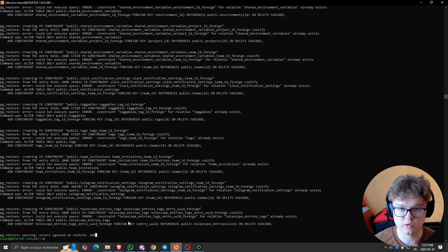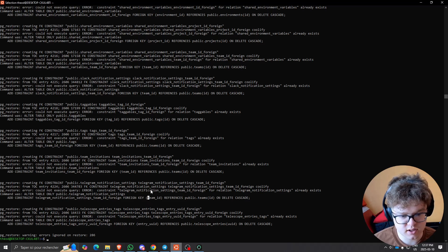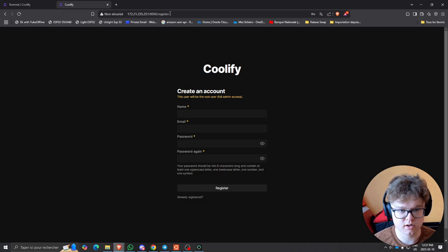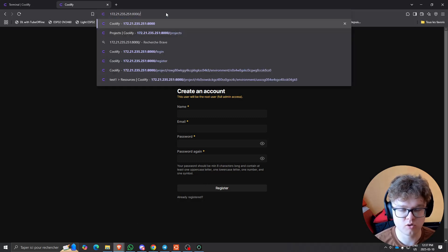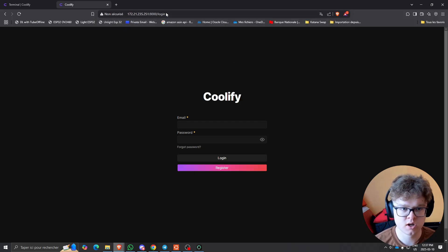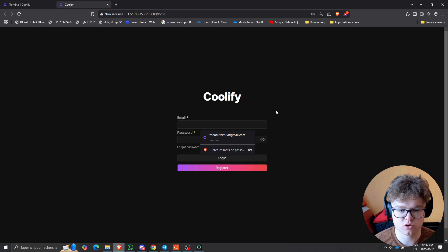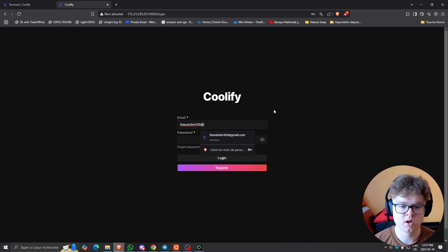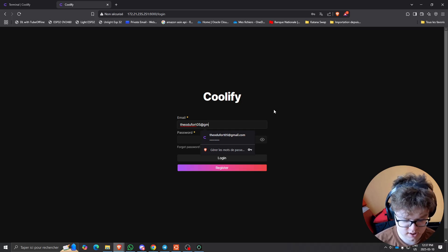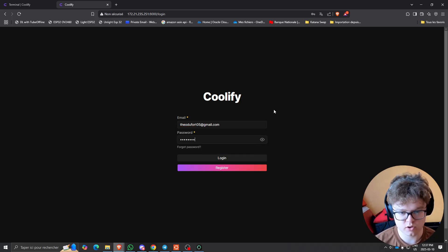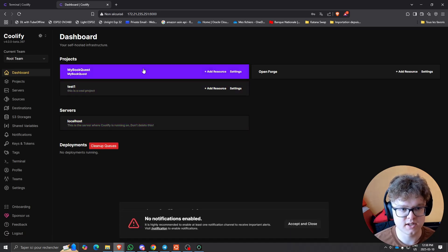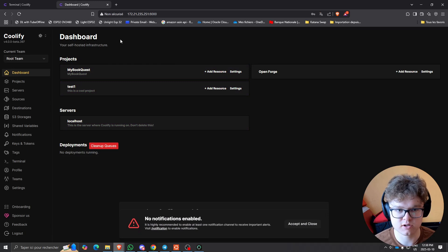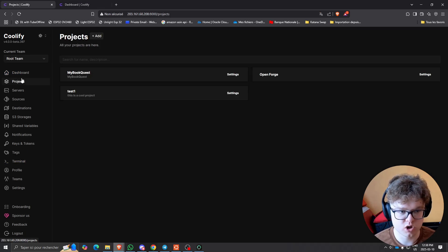After the restore, go to your Coolify instance. It was still showing the register page, but now if you go to the home page it will redirect to the login page as usual. The credentials are the same as the ones from your backed-up instance — credentials are also backed up and restored with the database. Once you log in, you'll see your dashboard with projects exactly the same as the previous instance: my-request, openforge, test-project, and all of those.